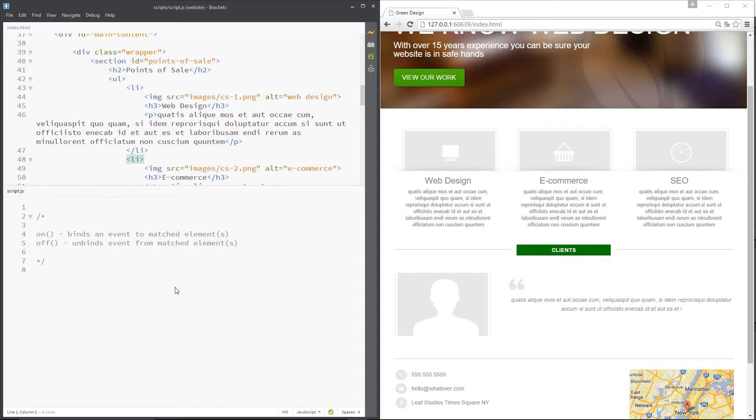That is jQuery wiring up that event, listening out for it, and when it happens performing some function to react to it. Now in vanilla JavaScript it's always been a little bit tricky to handle these events in any kind of consistent manner, at least across all browsers.